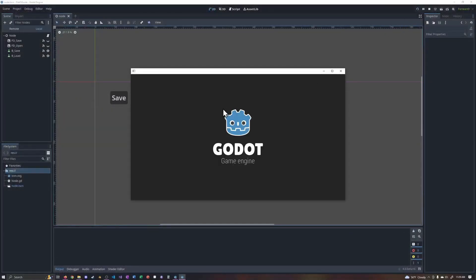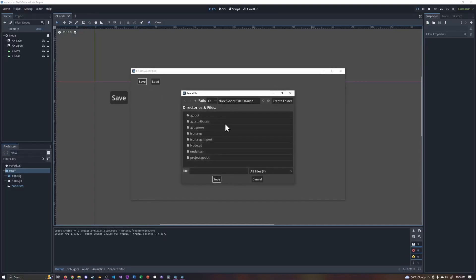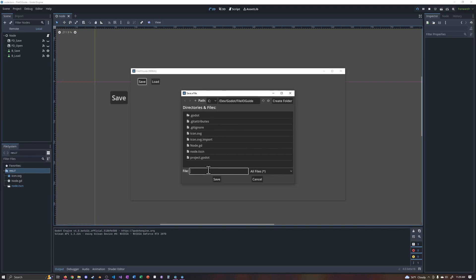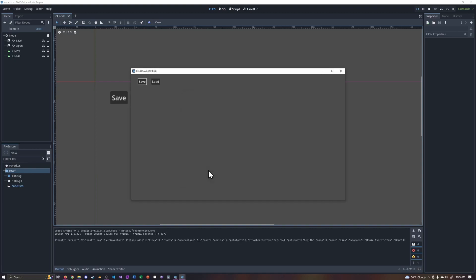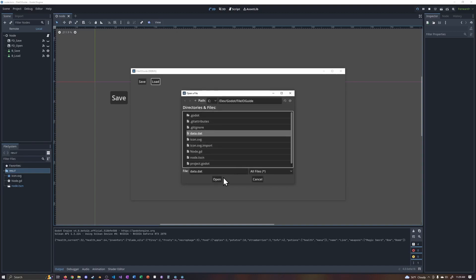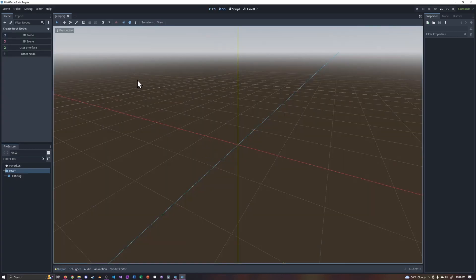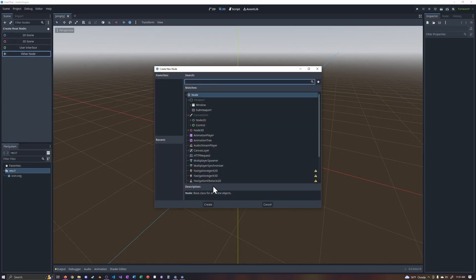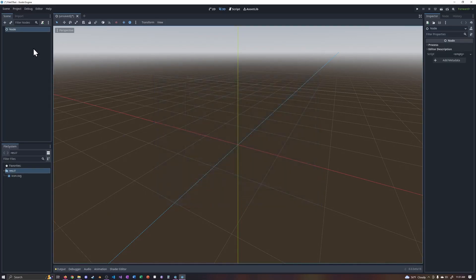If you want to learn how file dialogues work in Godot 4, then mmmdonuts has the tutorial for you. It covers all of the basics for using the Godot 4 file dialog. It goes over simple use of the file access object to store some strings, and at the end you will use the JSON class to store character data. This is a great file I/O tutorial for those who want to get up and running with save systems in Godot 4. I recommend subscribing to mmmdonuts's channel, because he's building up a library of Godot 4 tutorials.